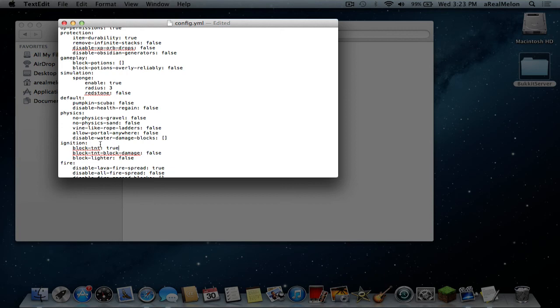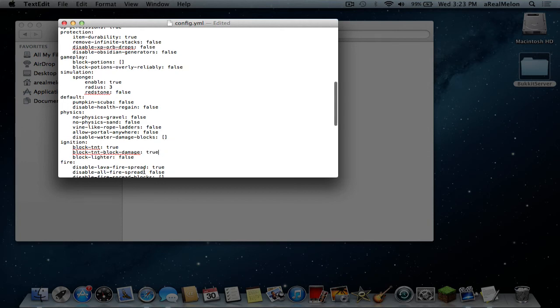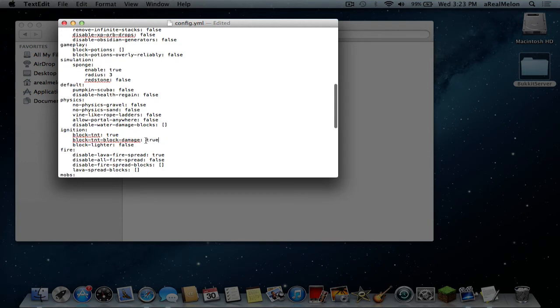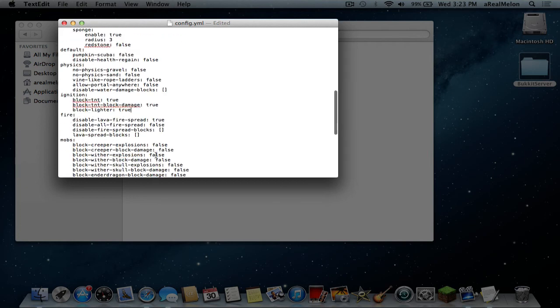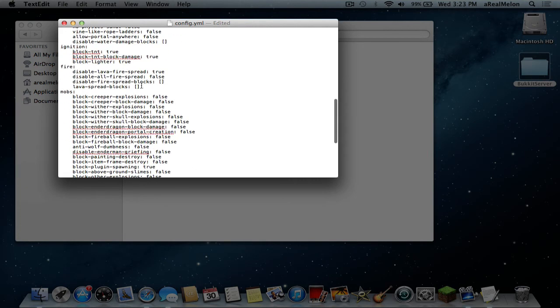So what I like to do is block TNT, obviously block TNT block damage. You can also only use block TNT block damage so people could still blow up TNT but it wouldn't hurt anything. Now block lighter looks like a good idea as well so people don't set everything on fire. Then there is disable lava fire spread that is already off by default and it's a good thing. Disable all fire spread? Not really. You can do that in game as well with a command.